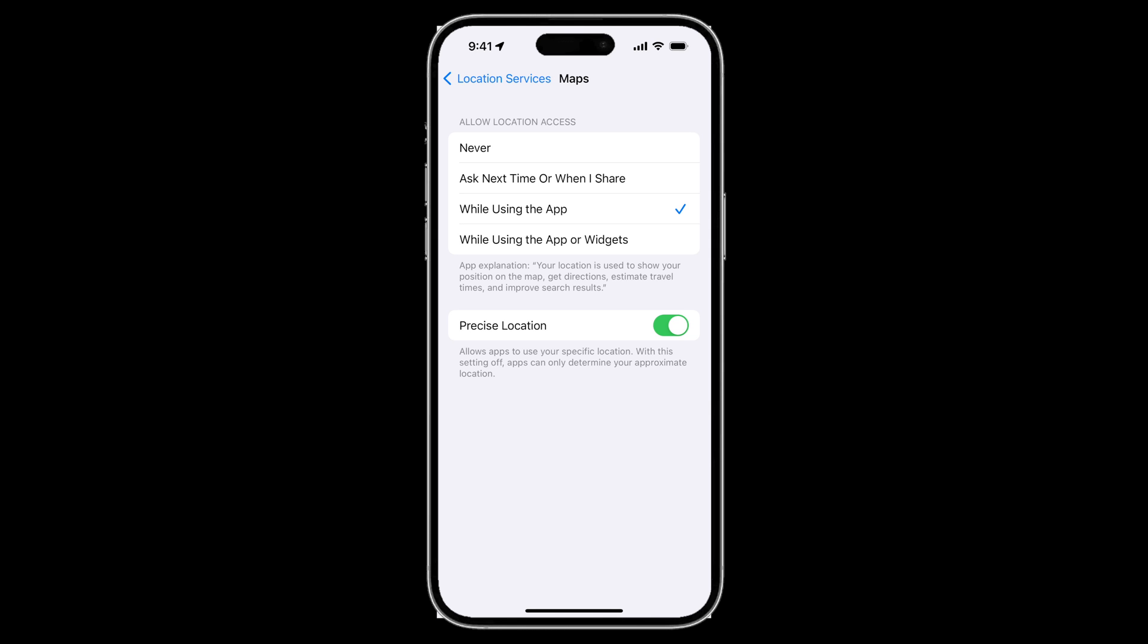Some apps actually require this, so you would have to adjust on an app by app basis in order to find out if there is any adverse experience to turning this off.